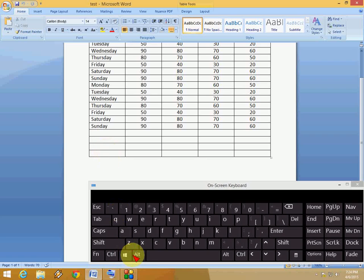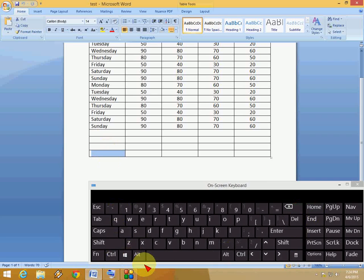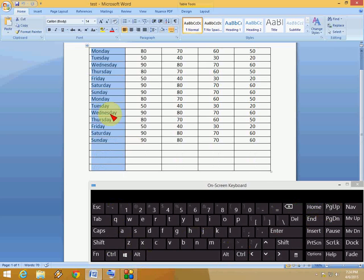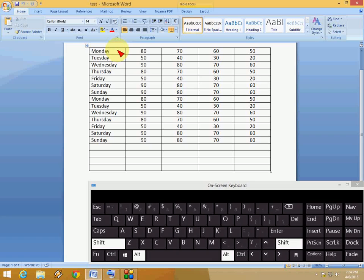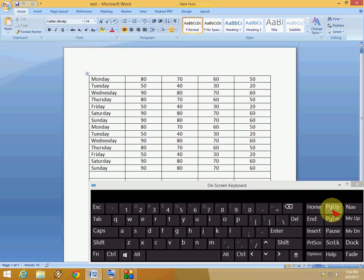If you are at the bottom, hold Alt+Shift and press Page Up — look at that. For selecting from the top side, hold Alt+Shift and press Page Down; for the upside, hold Alt+Shift and press Page Up. This is the easy keyboard shortcut for selecting columns and rows in a table in Microsoft Word.